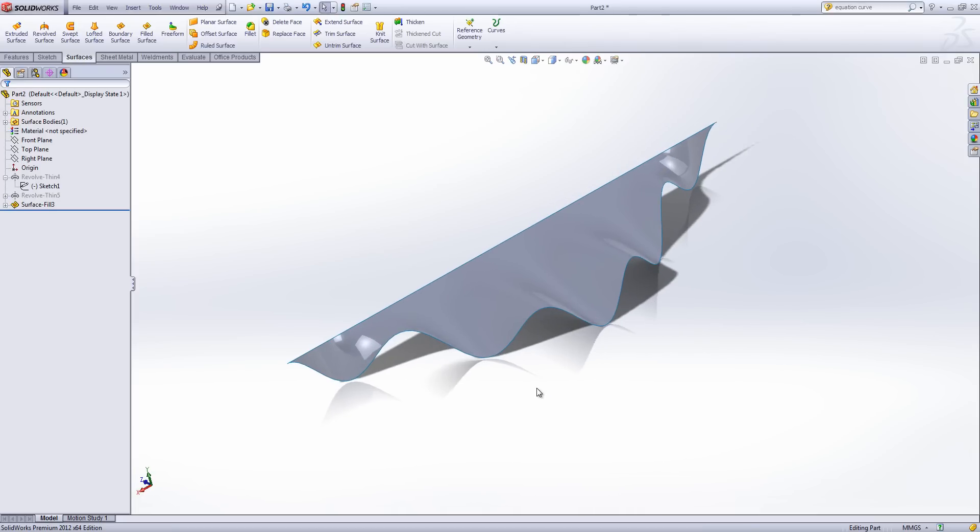But because it's put in using the equation driven curve rather than a freeform or a restrained spline, it's very repeatable. It's easy for me to edit and still guarantee that all of the waves are the same height and same size. Which just shows how controllable the equation driven curves can be.